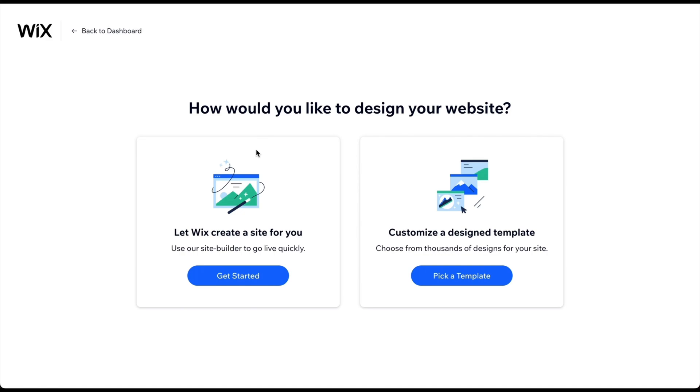Here, you can choose to allow Wix's AI to build the site for you. Since these websites are limited in terms of design and functionality, we only recommend this option if you don't want to invest any time in building and customizing your website. Otherwise, click on Pick a Template.